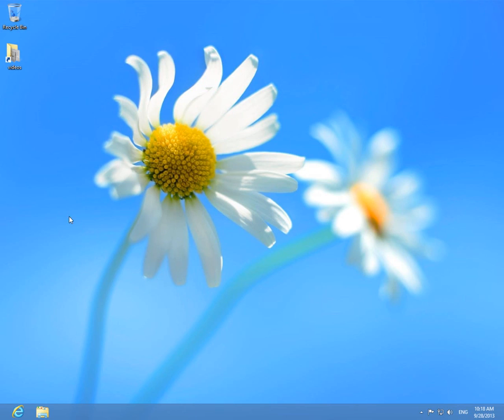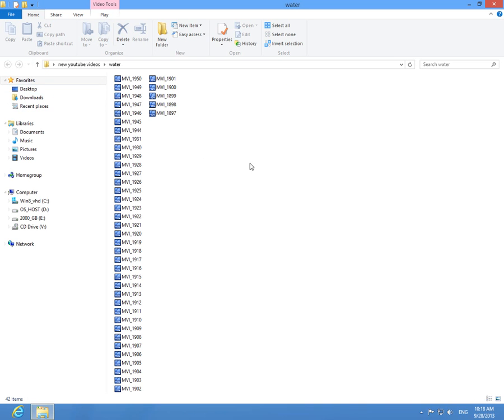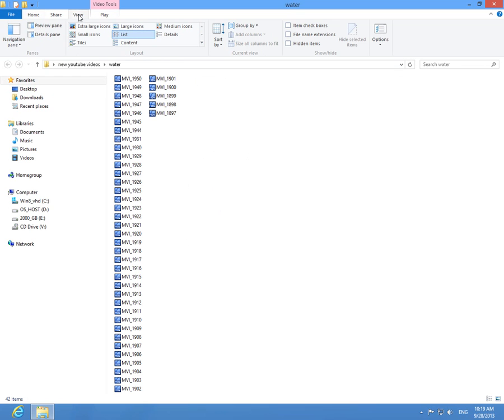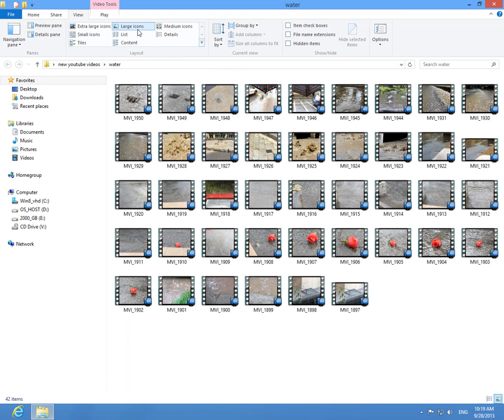This is a tutorial on how to sort video files by frame size. For example, I have a folder here full of videos, and a few of them are smaller and a few of them are larger by frame size, not by megabytes or gigabytes, but by frame size. For example, I go to View and let's see them by Icons.